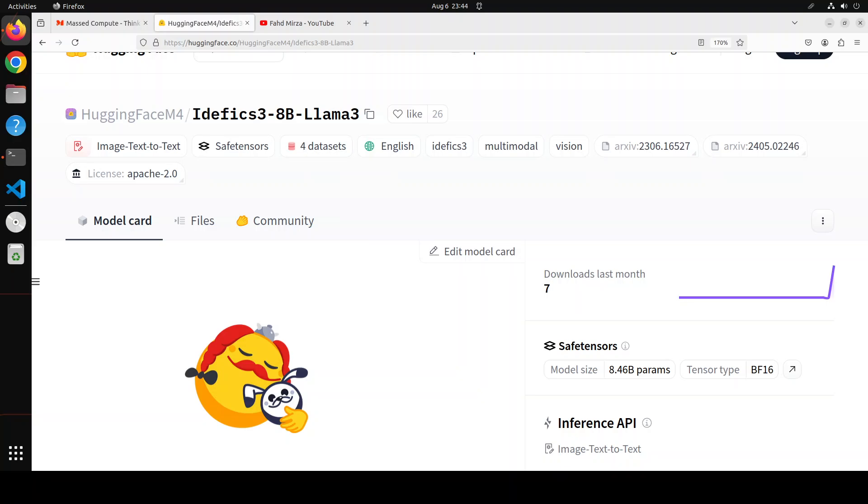You don't expect it to write stories as a response. Lastly, the cool thing is that you can fine-tune this IDFX 3 8 billion on your own specific task. I already have done videos around how to fine-tune these image models, so please search the channel.